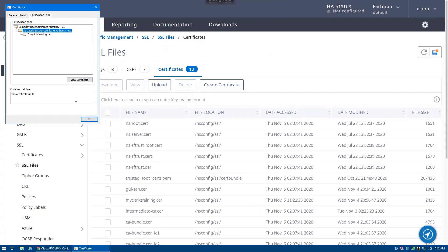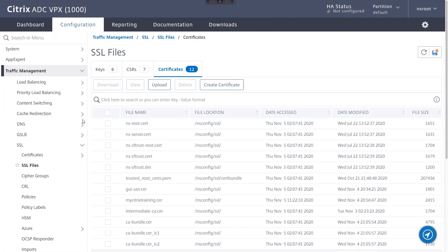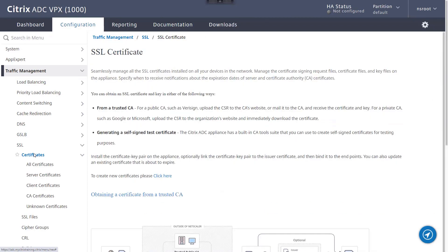Once that intermediate authority certificate or certificate bundle is obtained, we return to the SSL node in the ADC GUI and navigate to Certificates and then CA Certificates.